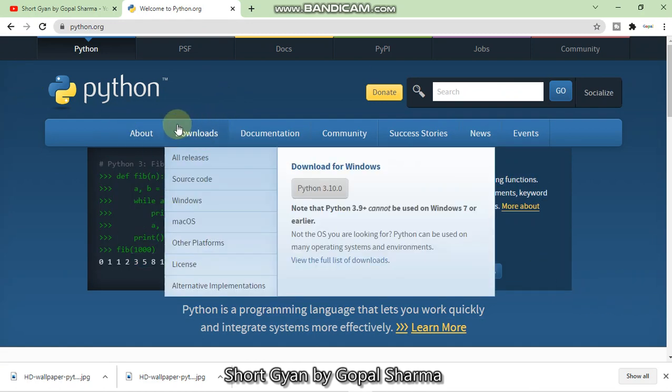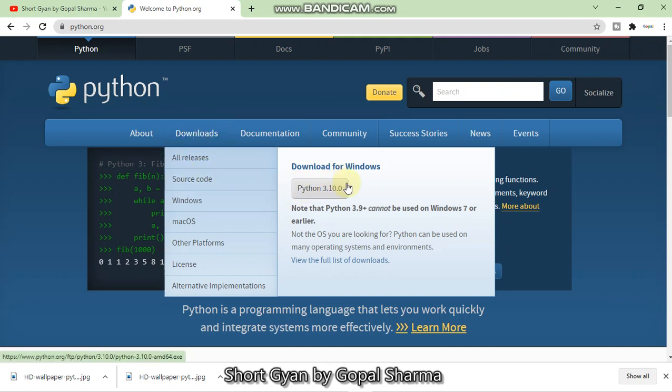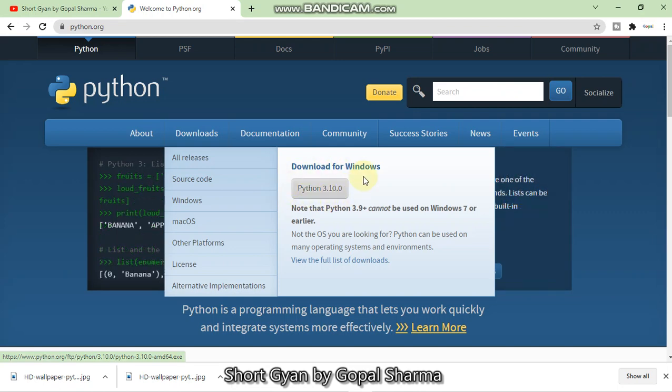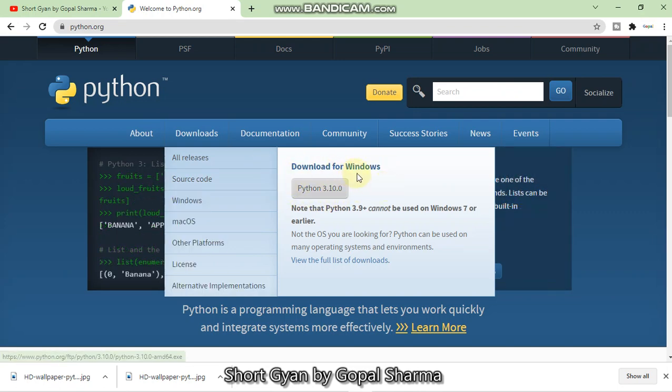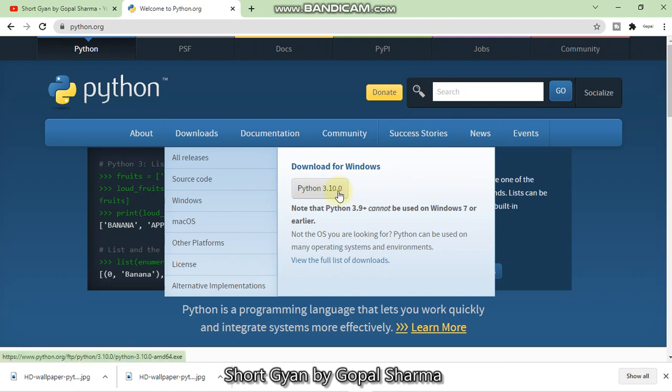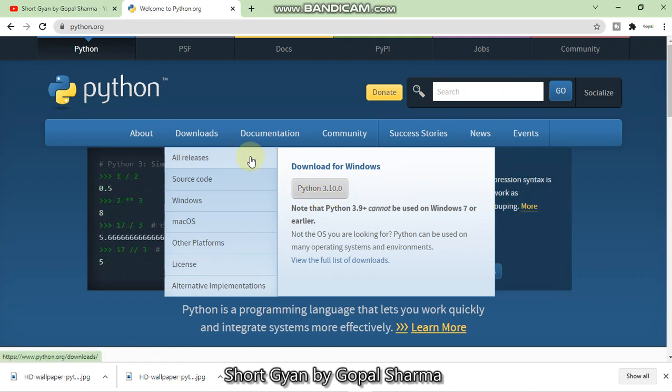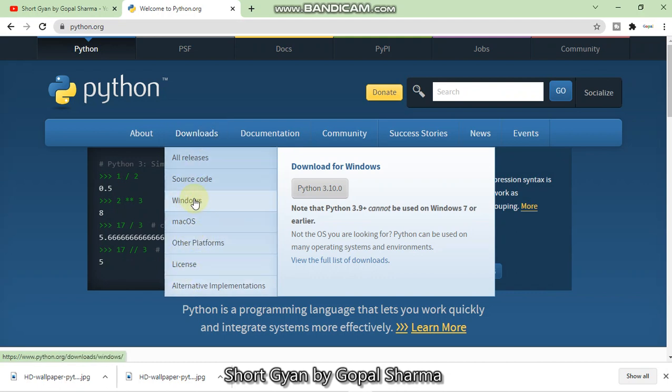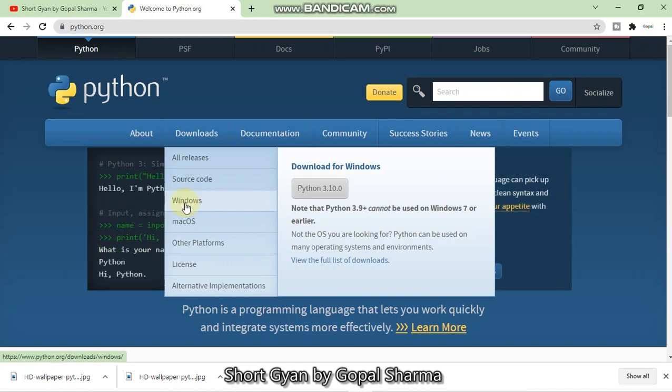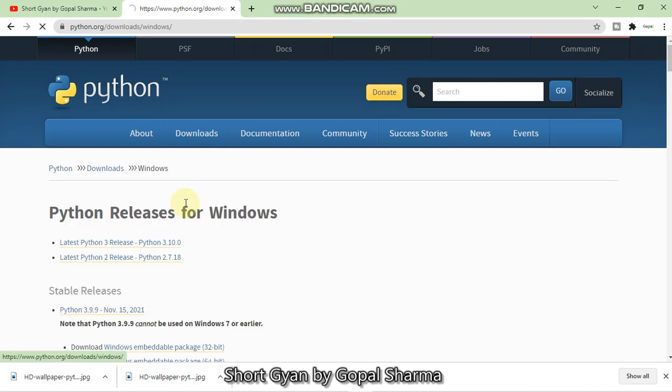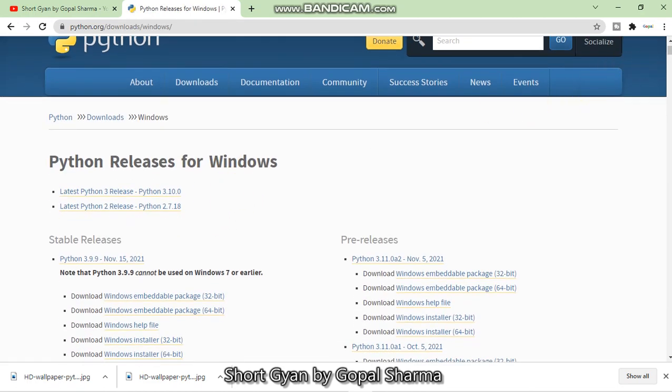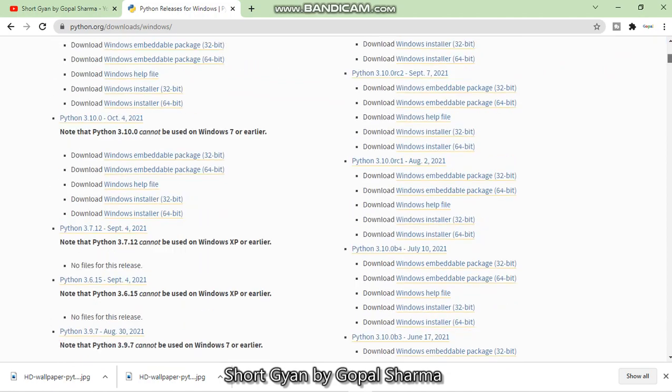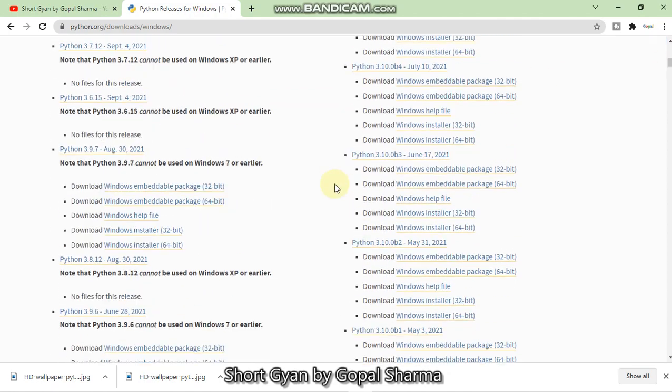So the Python's official website has got open. Now in the download section, you have to hover over here. Then you will get the latest version from here. But if you are using Windows, it will show you the download for Windows. This is the latest version of Python. Or if you want to download any other version, you just simply have to click on your OS platform, Windows, Mac OS or other platform. As I am using Windows, I will click here Windows.